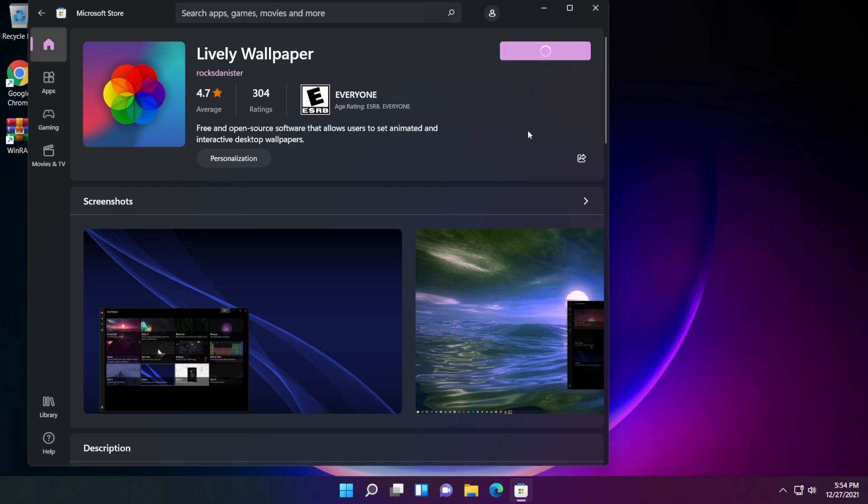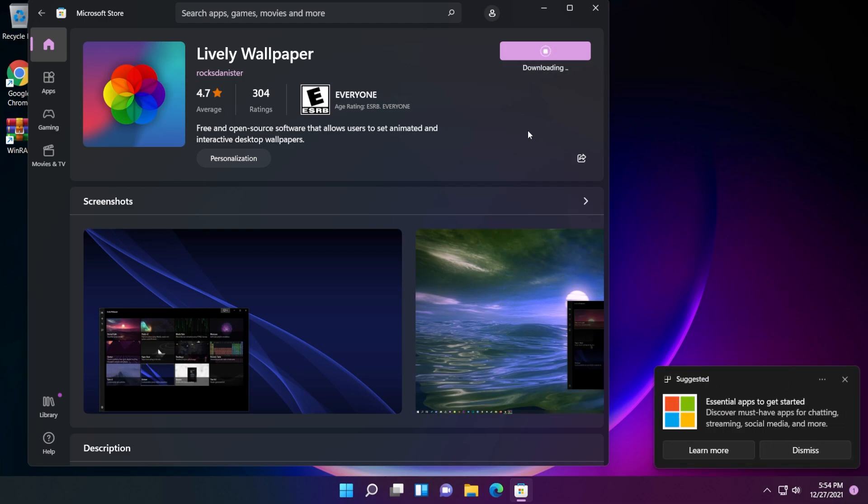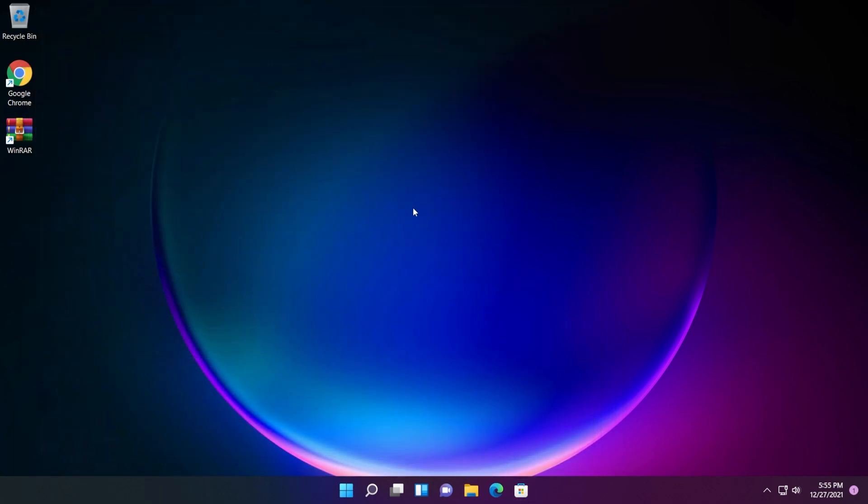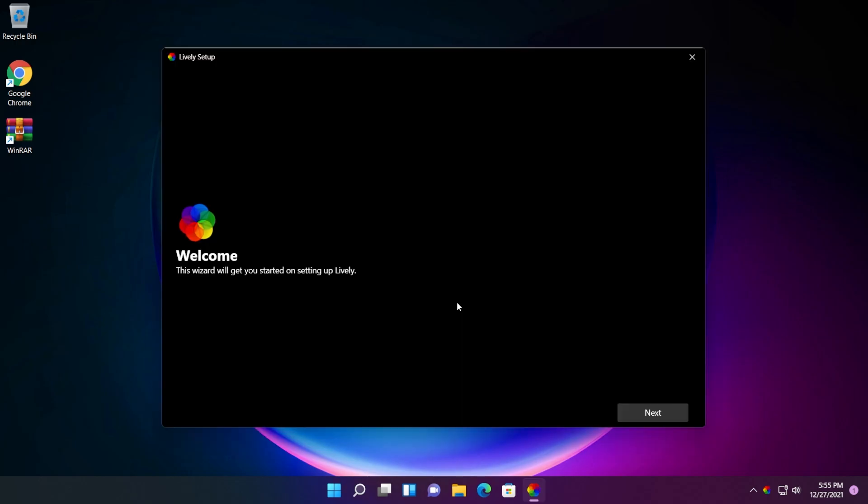So let's click on get to install this app and let's see what it can do and how we can customize our operating system using this lively wallpaper app from the Microsoft Store. After the app is installed, the first thing we're going to click on open to open the app and we're going to close out the Microsoft Store.